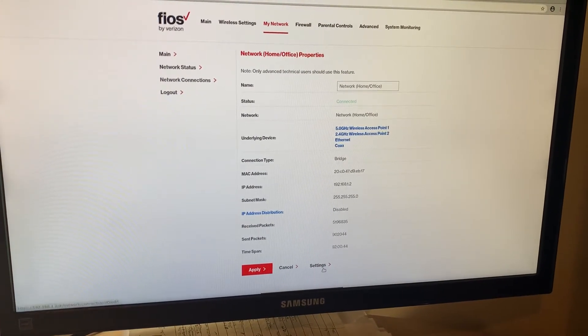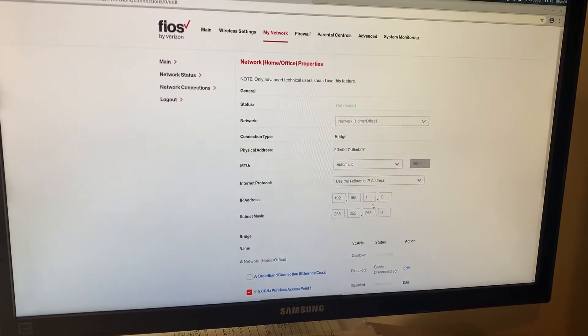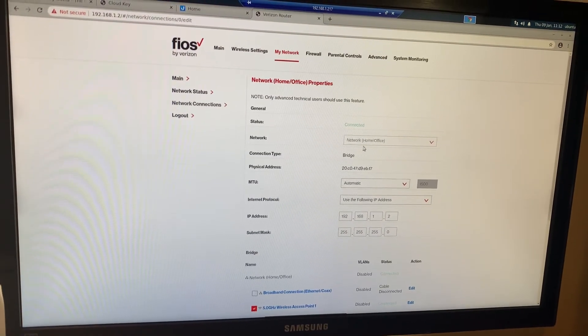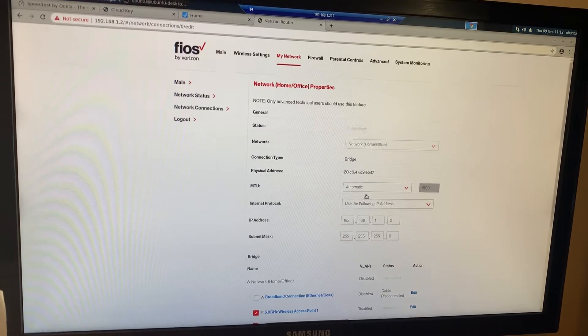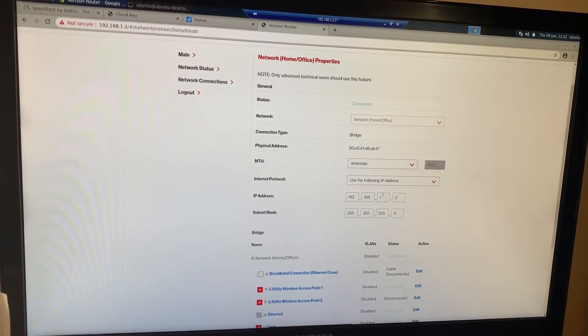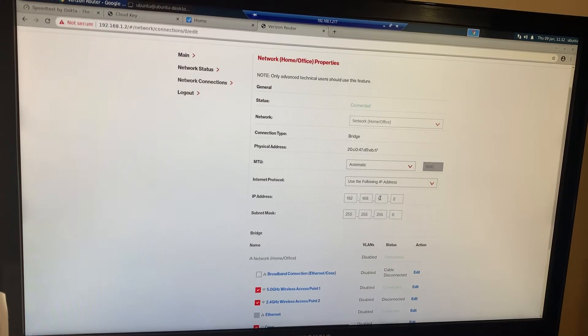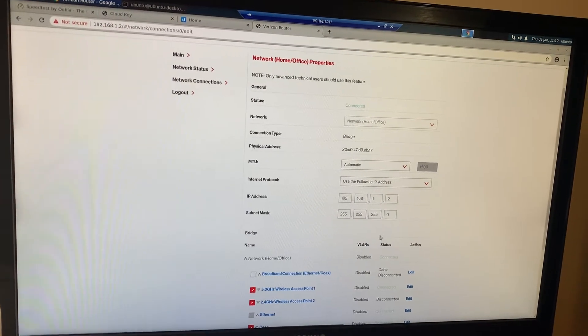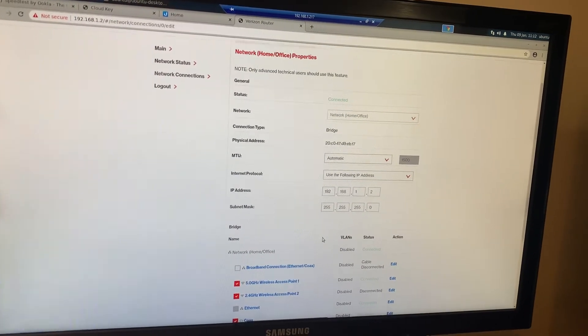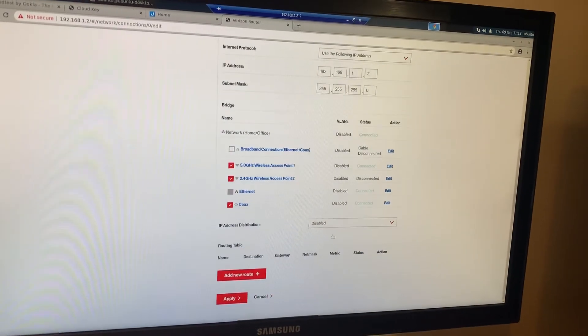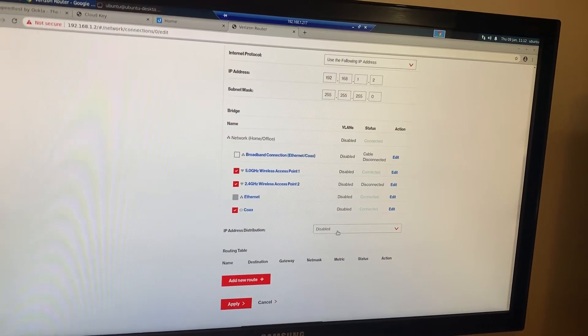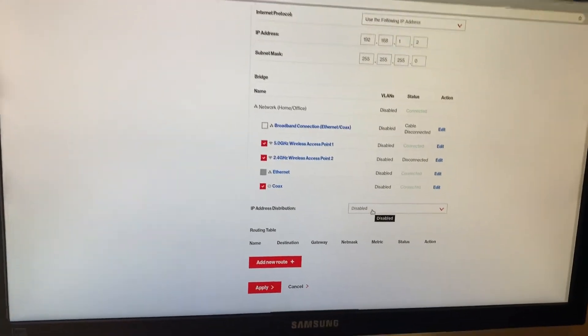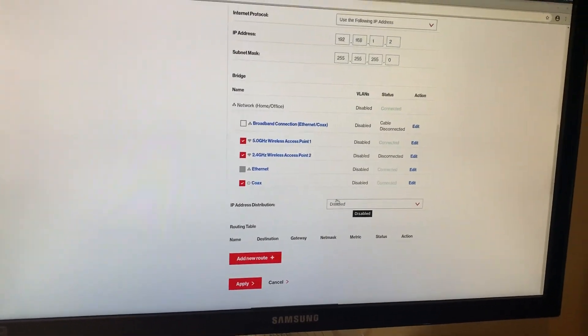That's just under your settings right here. Use the final IP address, just change it from 1.1 to 1.2 or if you're using different numbering scheme that's what you would do right there. That's all you do. Then turn off your IP distribution which is going to turn off your DHCP server.